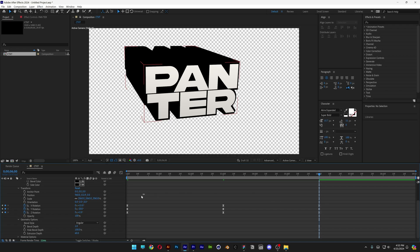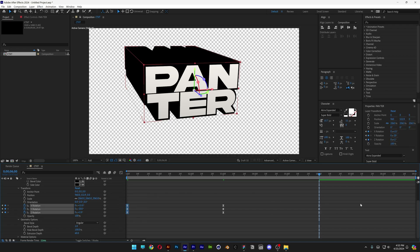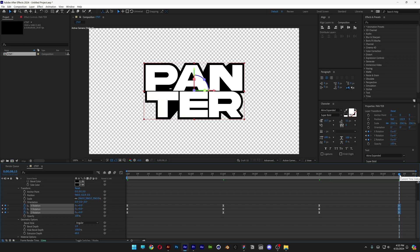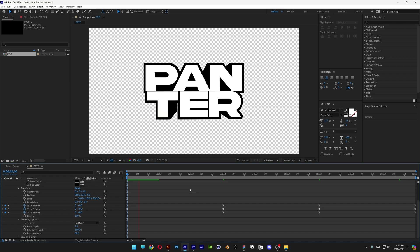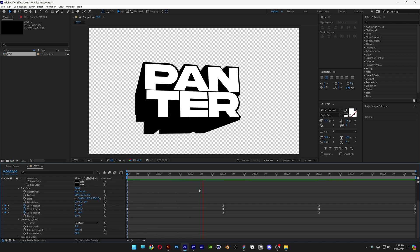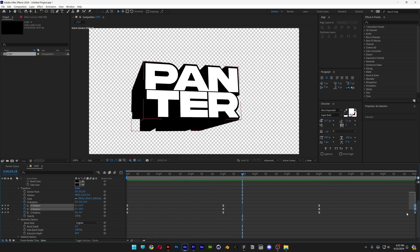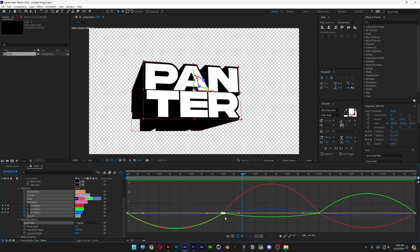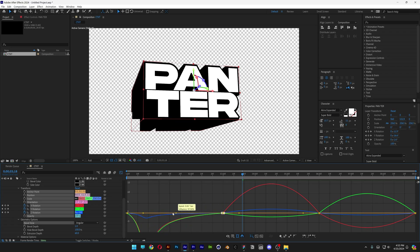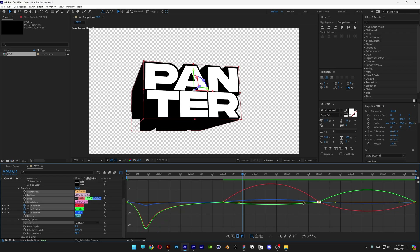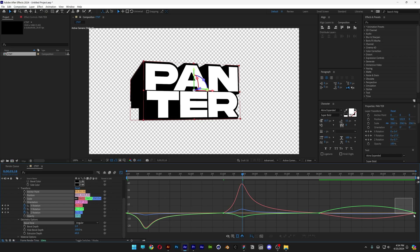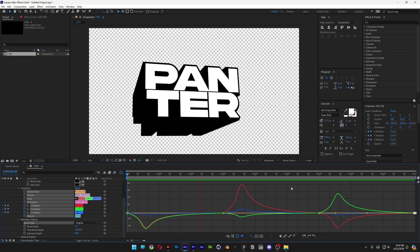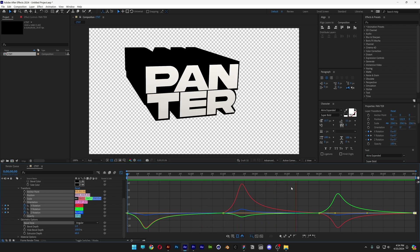Now I'm gonna loop this by selecting these three keyframes, press Ctrl+C, go to the end somewhere here, press Ctrl+V and push the keyframes all the way out — so this is going to loop it. Right now it's kind of boring, so let's select all the keyframes and go to the graph editor. Select these anchor points and pull the handle to the left. Select the second anchor point, pull the handle again, and do the same for the third. It rolls like this — starts fast, slows down, and repeats.